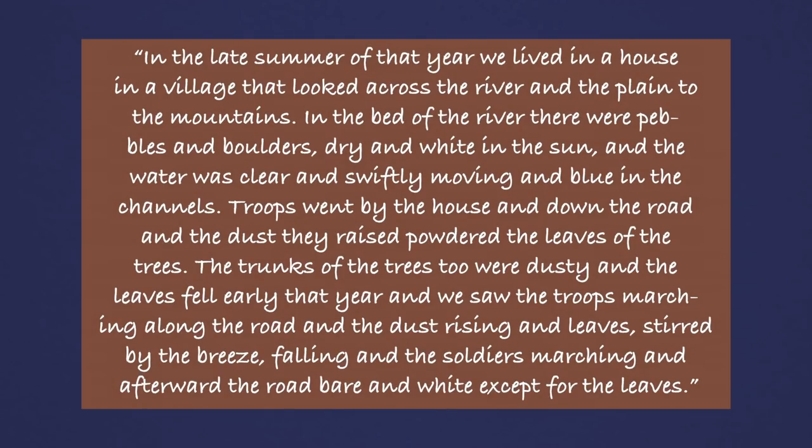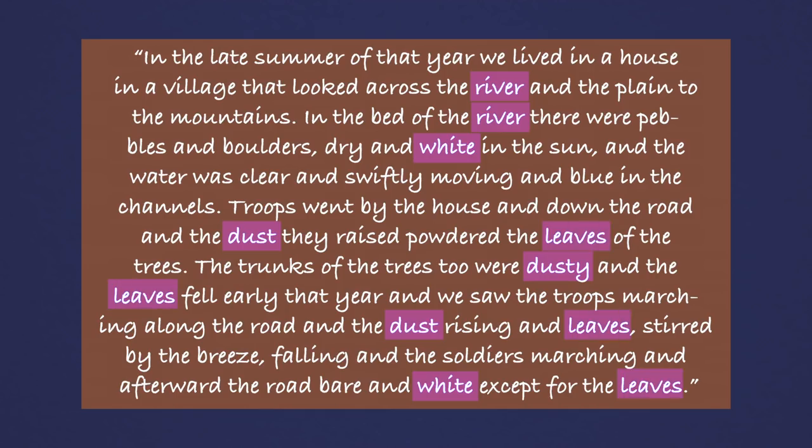Now, let's take another look at the opening paragraph to A Farewell to Arms. Hemingway repeats words just as cubism artists repeated brushstrokes and shapes. The words river and white are used twice. Dust, three times. Leaves, four times.